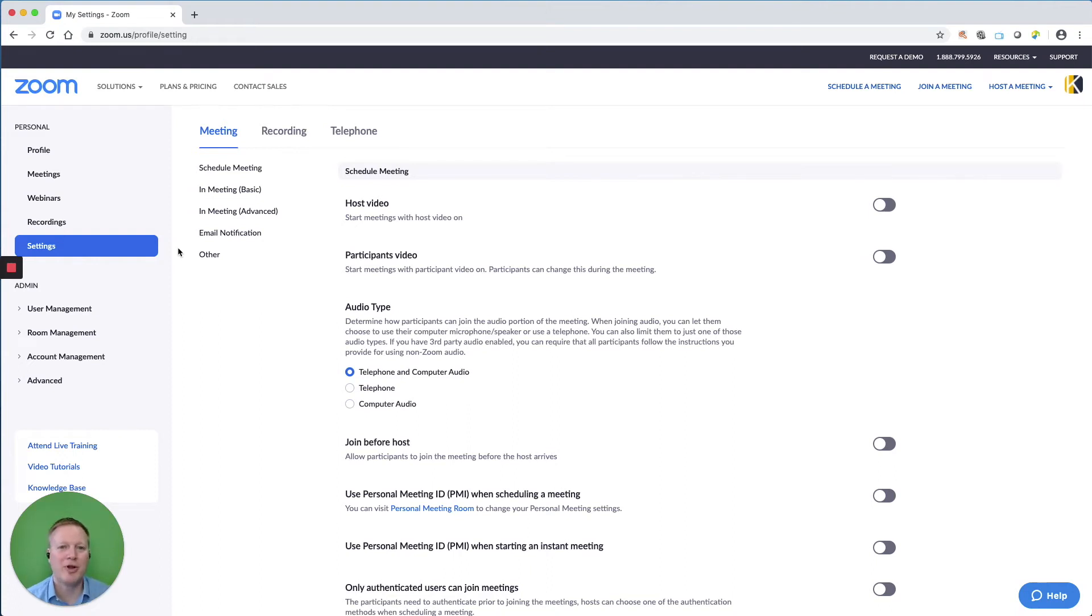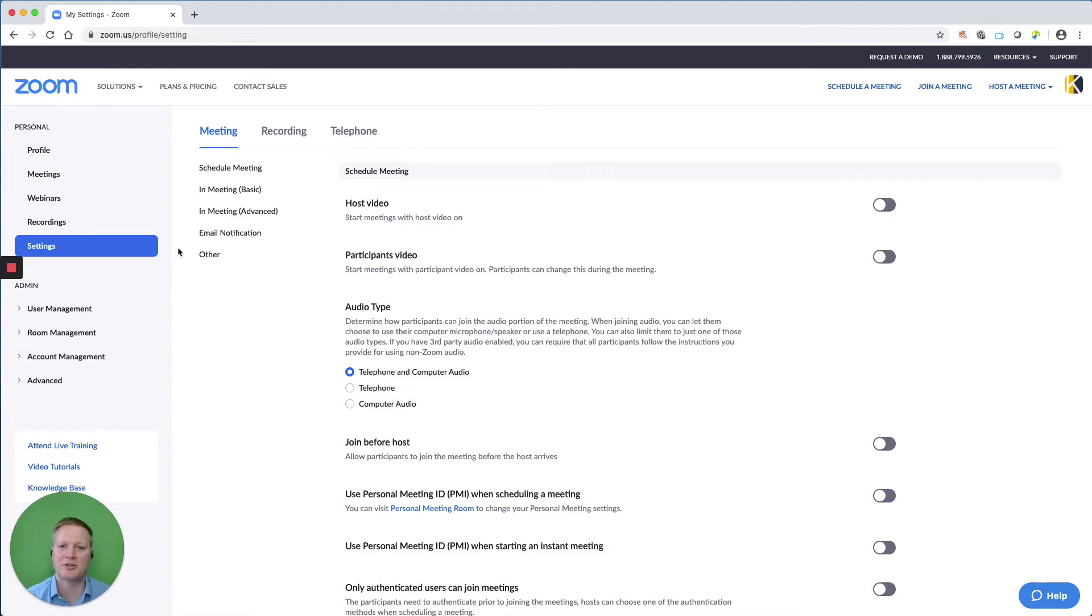I'm Robert with Gnomium, and today we're looking at Zoom account settings, and at the end of the video, we'll take a look at some brief meeting settings.